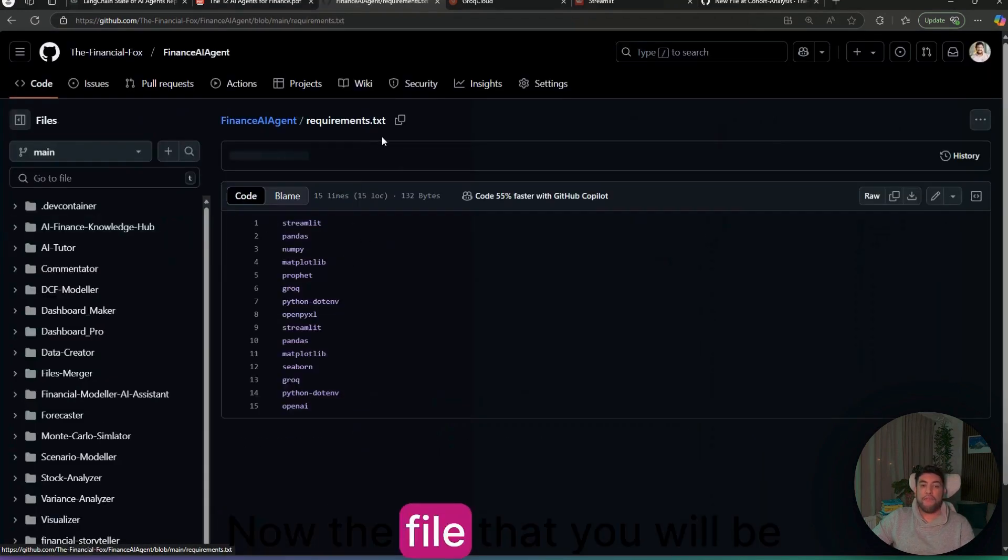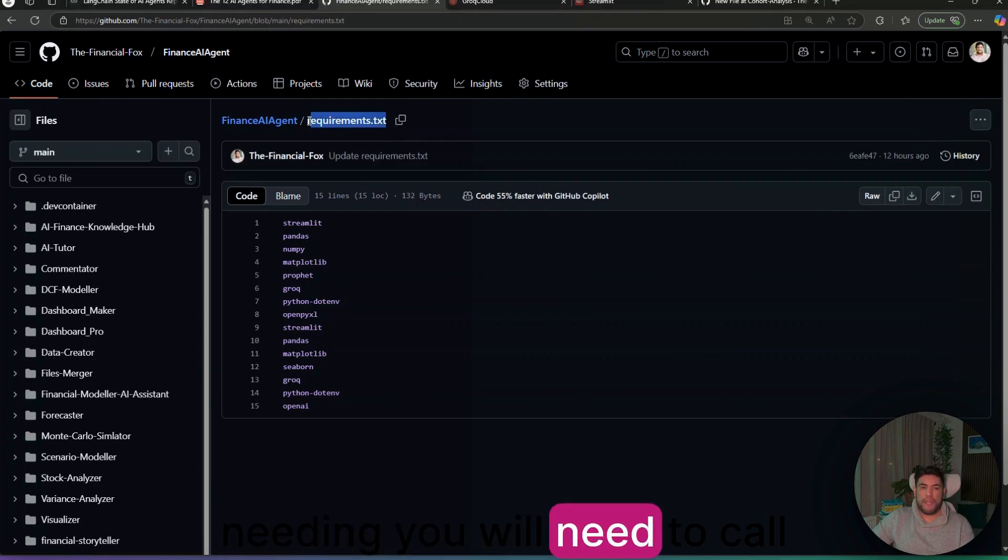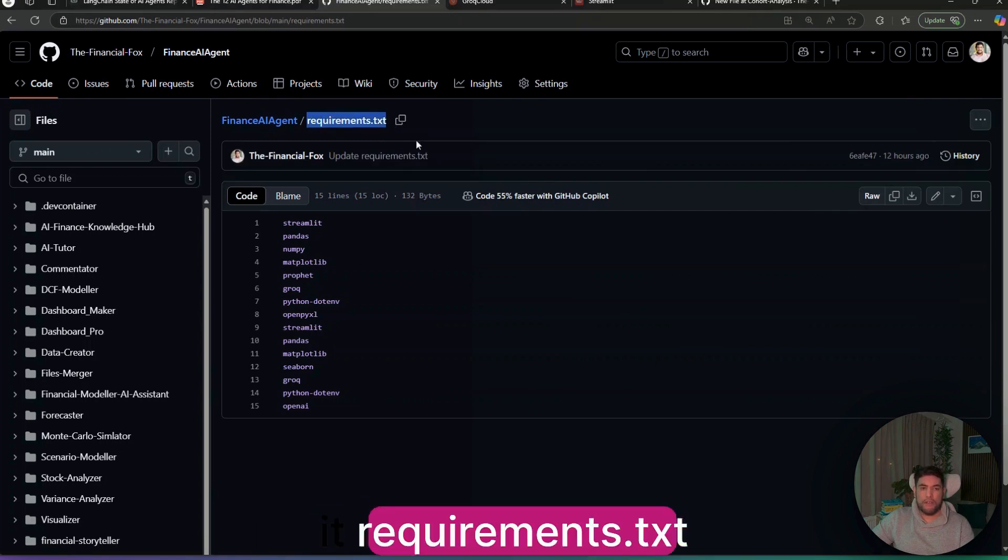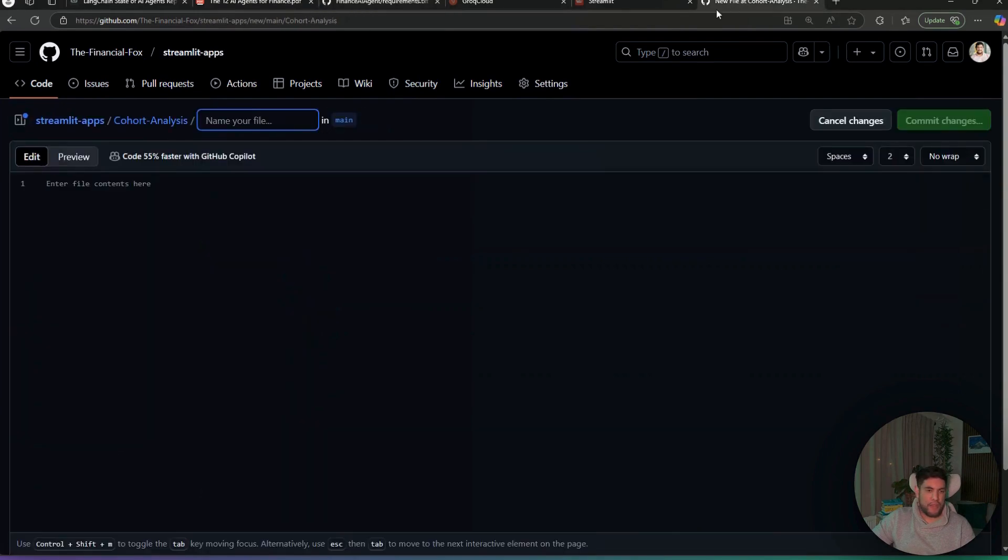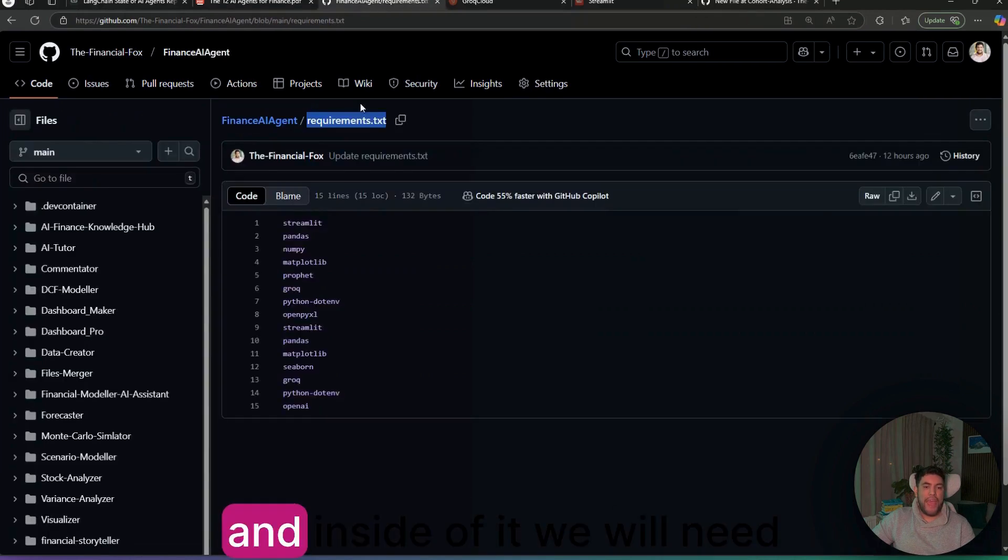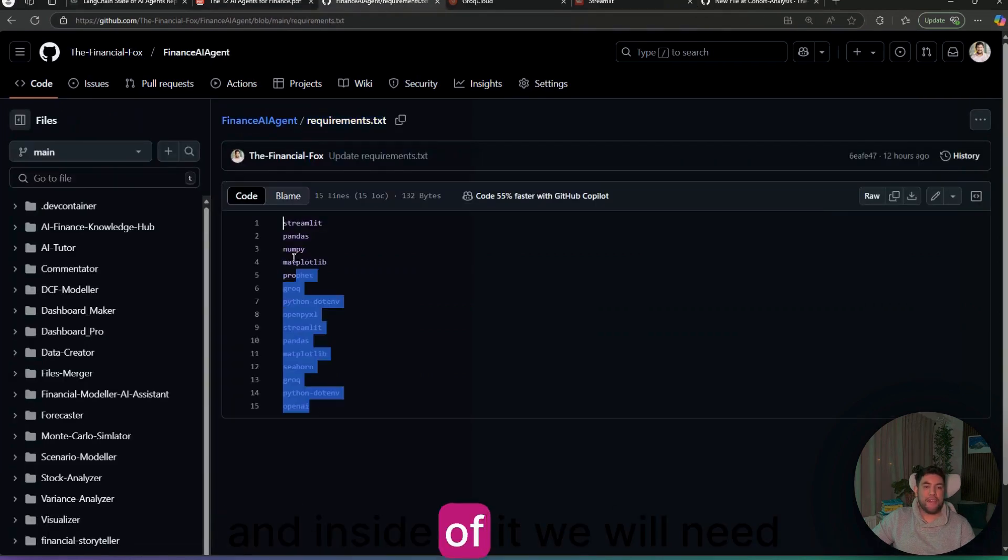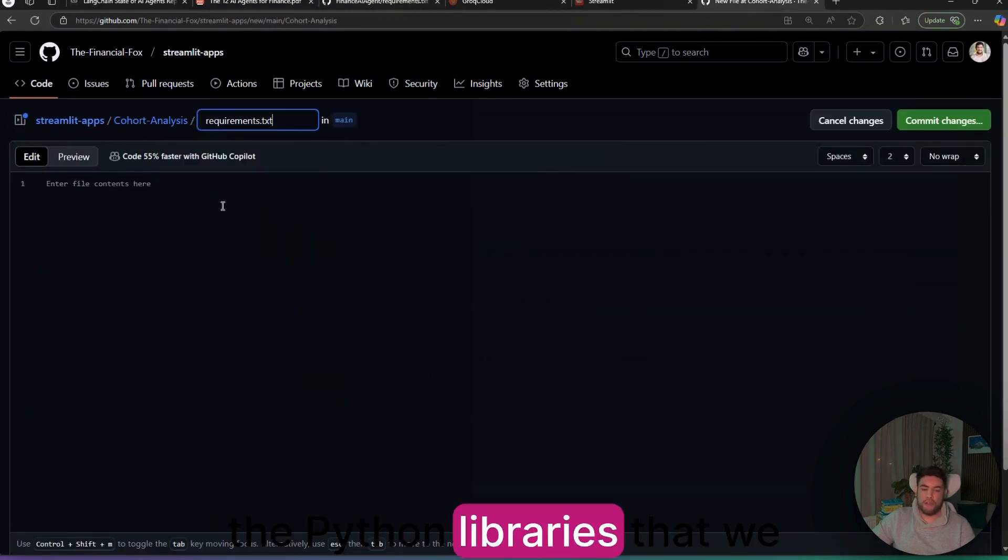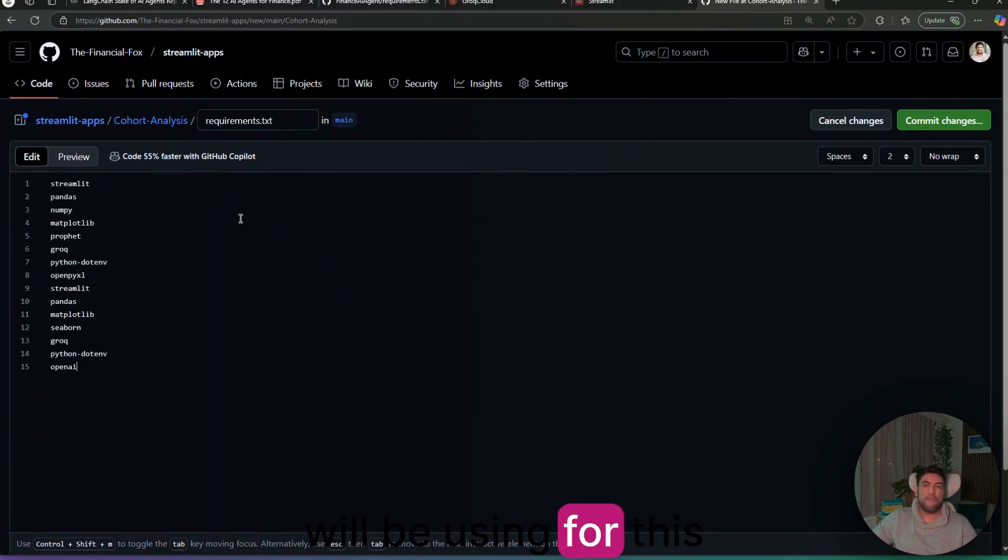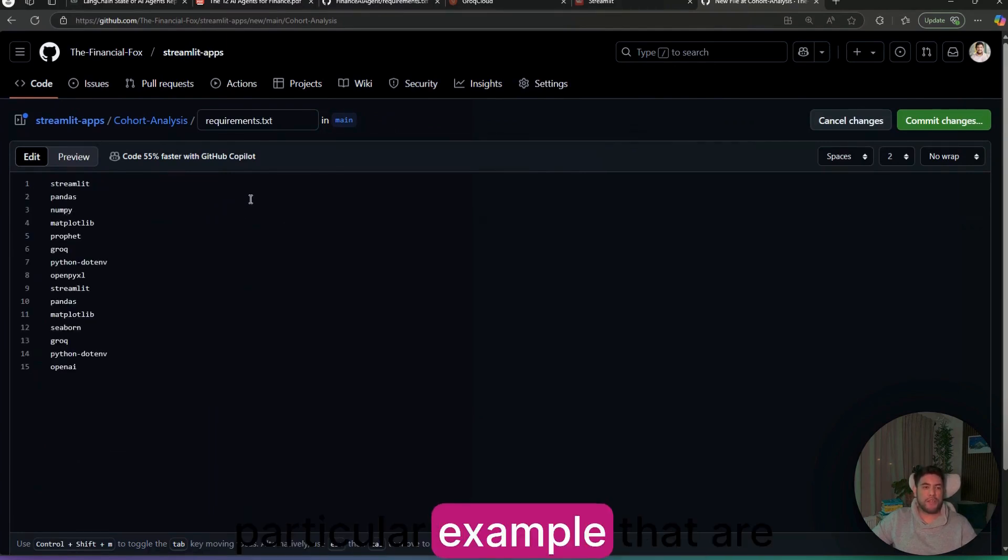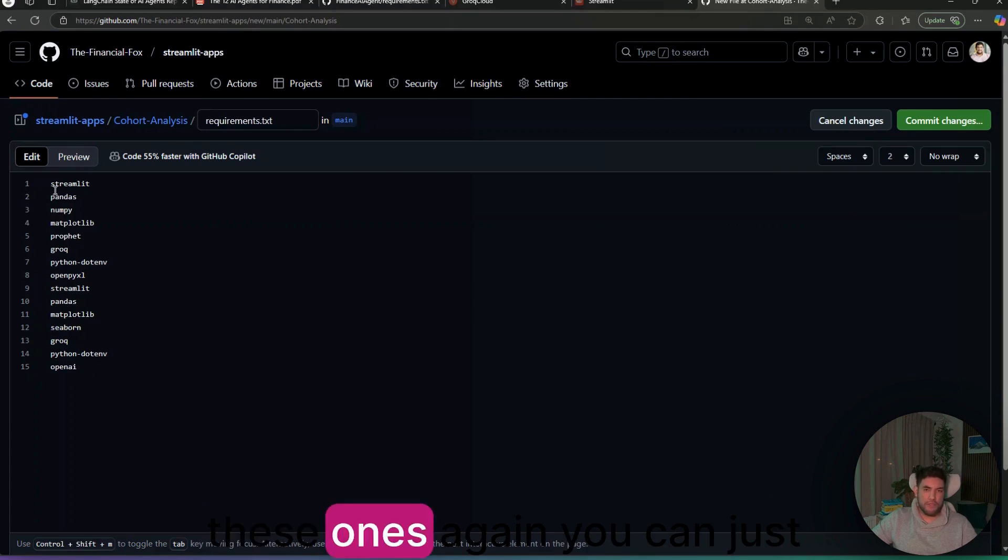The file that you will be needing, you will need to call it requirements.txt. So I'll put the name in there. And inside of it, we will need to add the Python libraries that we will be using for this particular example, that are these ones.